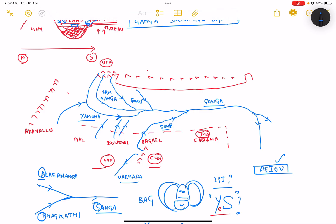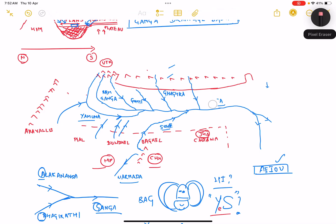After Gomti we have the rivers Ghagra, Gandak, and Kosi. One important thing to remember - all these rivers do not originate within India. They originate in parts of either Nepal or Tibet. They cross over and flow into Ganga after cutting their valleys and gorges. We have first river Ghagra which starts south of Lake Manasarovar in Tibet and enters into Nepal. After Ghagra we have Gandak and then Kosi.